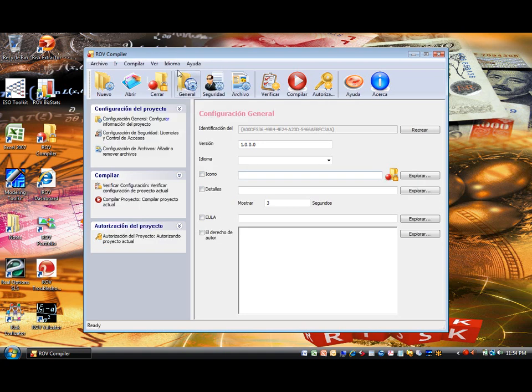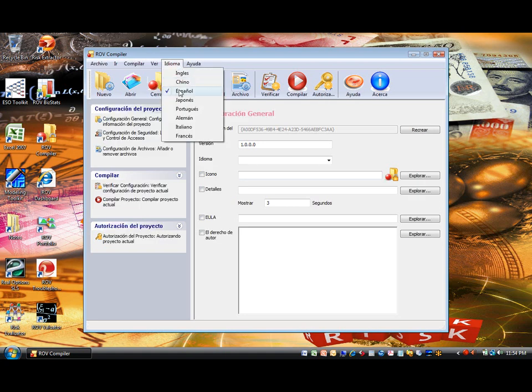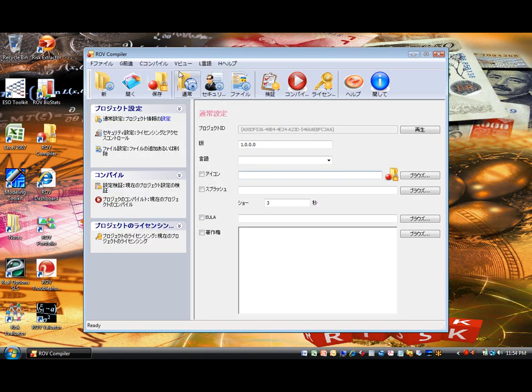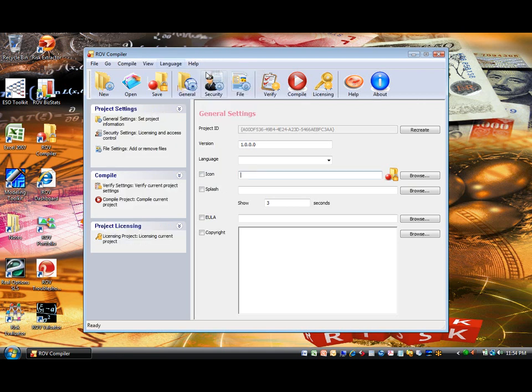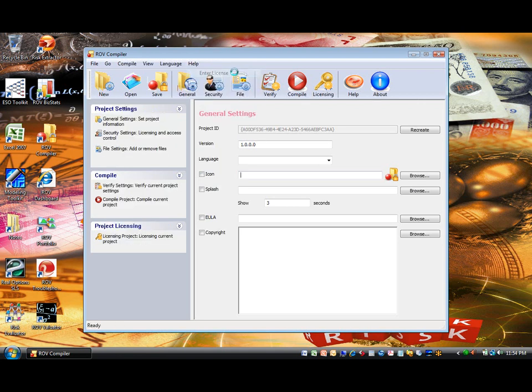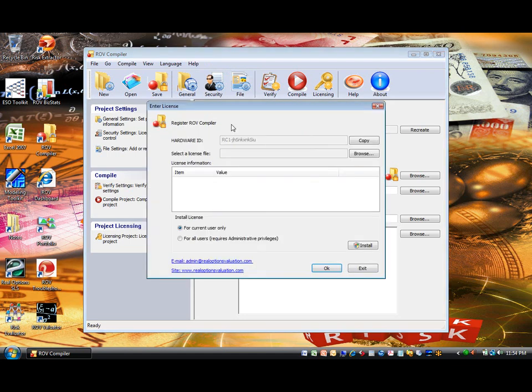Also, if you have purchased a software license, you can install it by going to Help, Enter License, Browse for the location of the license file you just received, and Install.